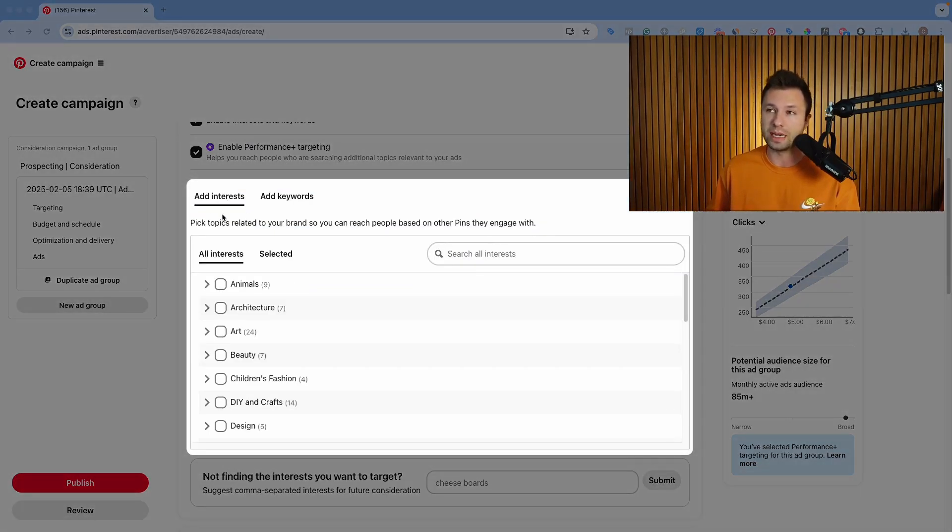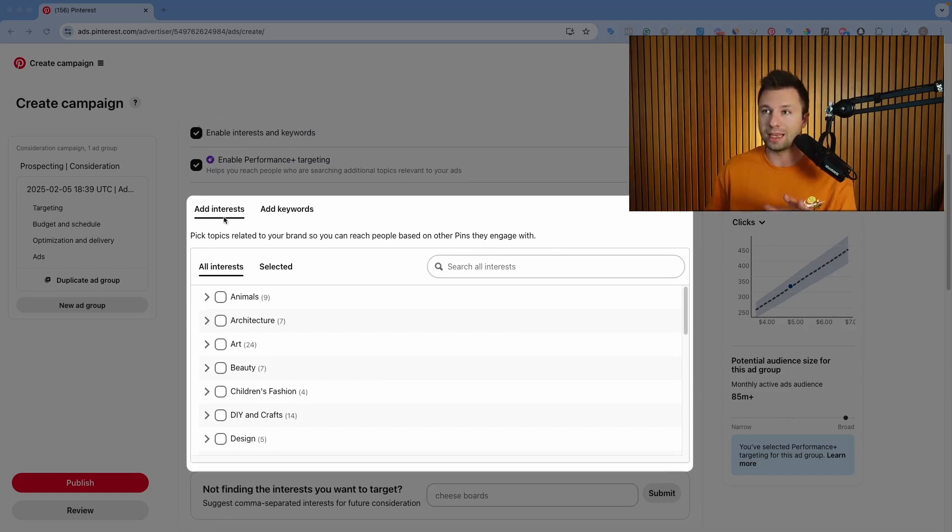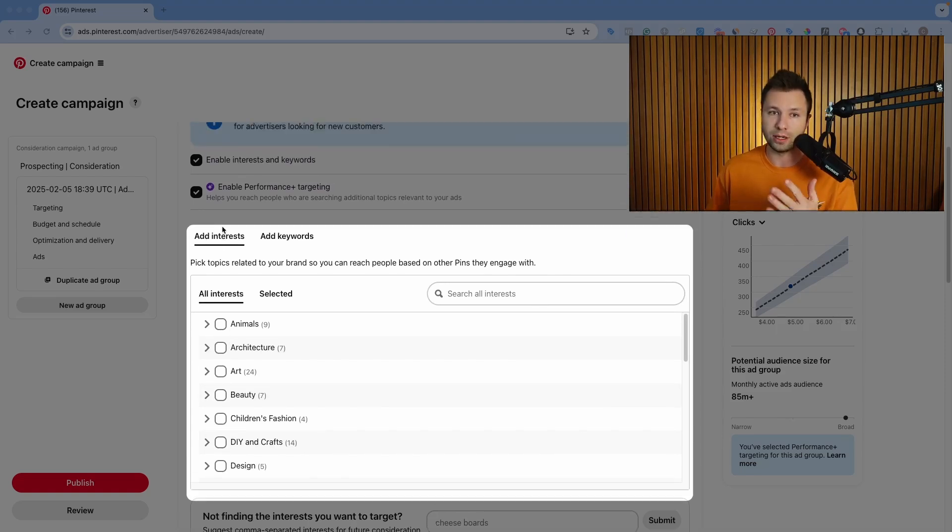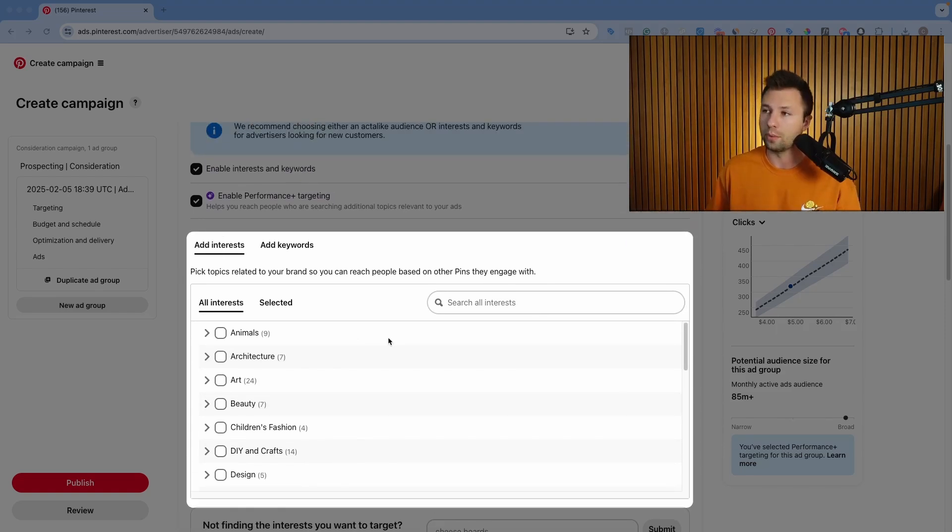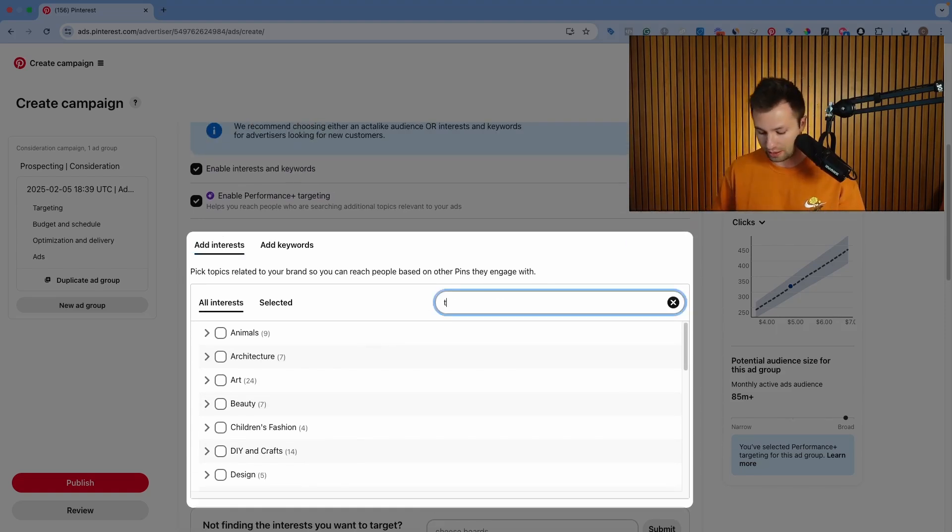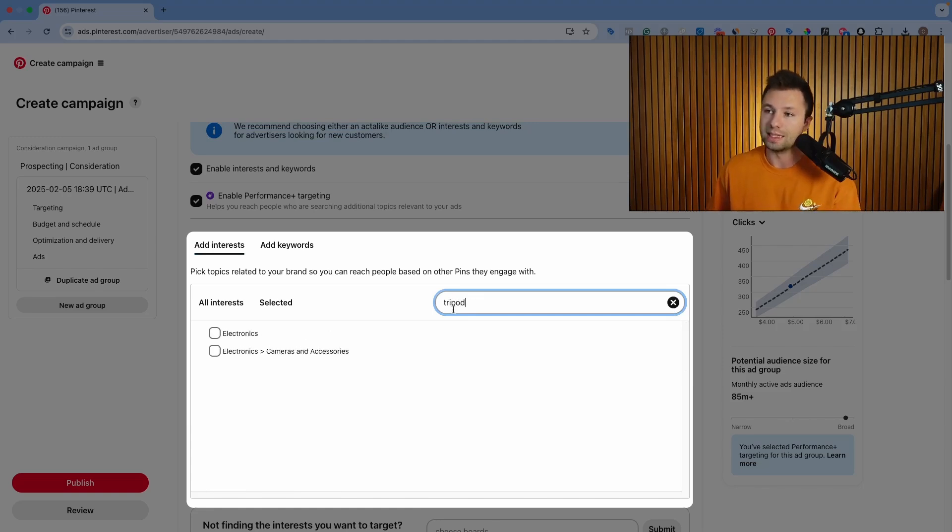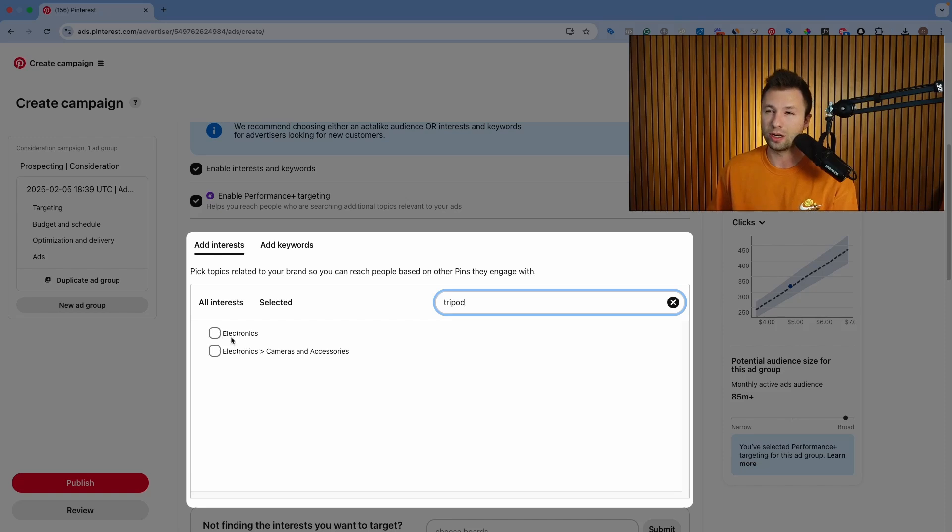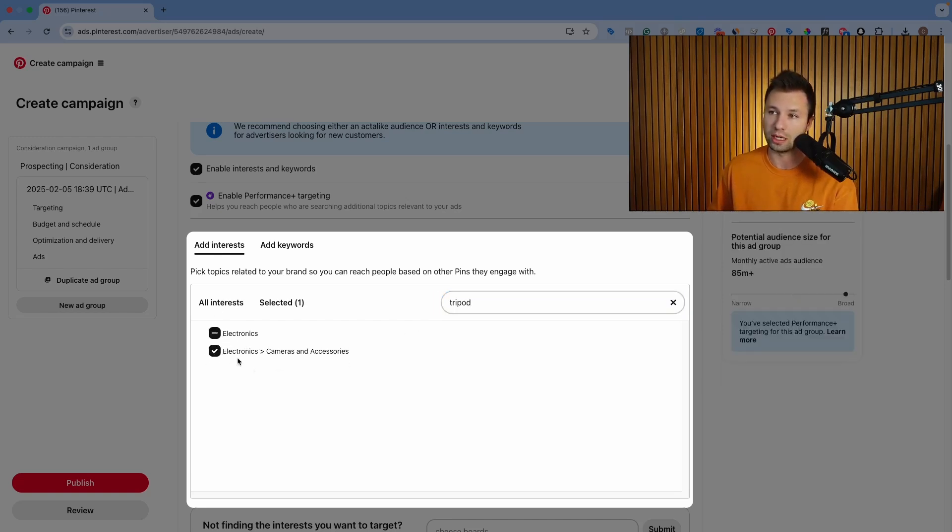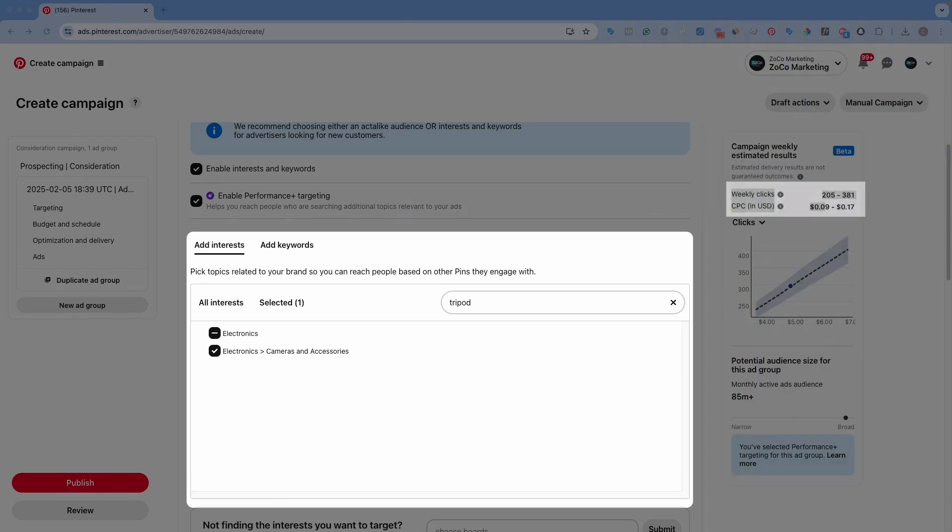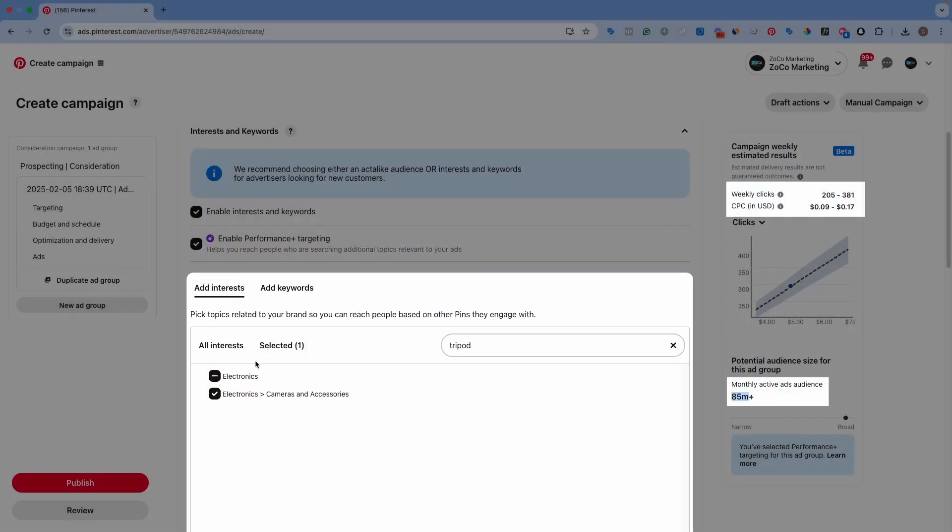Now here is where we can actually add interest. So I'm going to be selling a tripod here, just a little phone tripod. What I like to do is I like to just start by typing in my keyword here or the product and seeing what options are available. So you can see right here, I have electronics and electronics, cameras, and accessories. So electronics is probably a little bit too broad for what I would be doing with this tripod. But I do like this cameras and accessories interest. So we're going to click on that. And then you can see it will give me an idea of the weekly clicks that I can get and the CPC for that specific area and the monthly audience user. So about 85 million in this specific one.